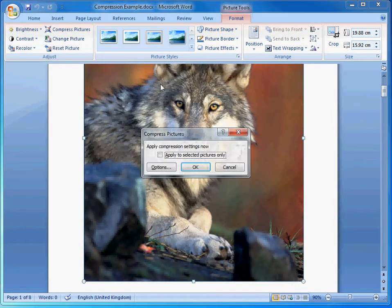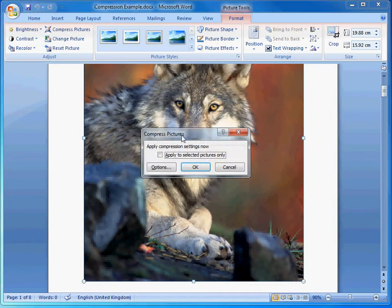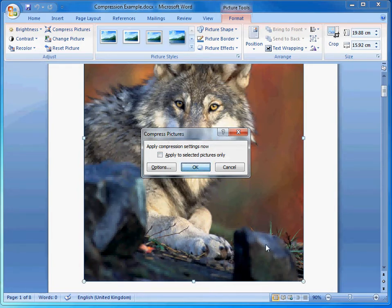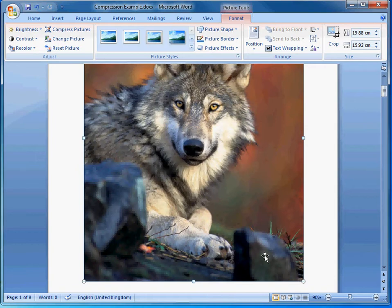Click that once and it brings up this dialog box. All you have to do is click OK and that's automatically compressed all the images contained in the document.